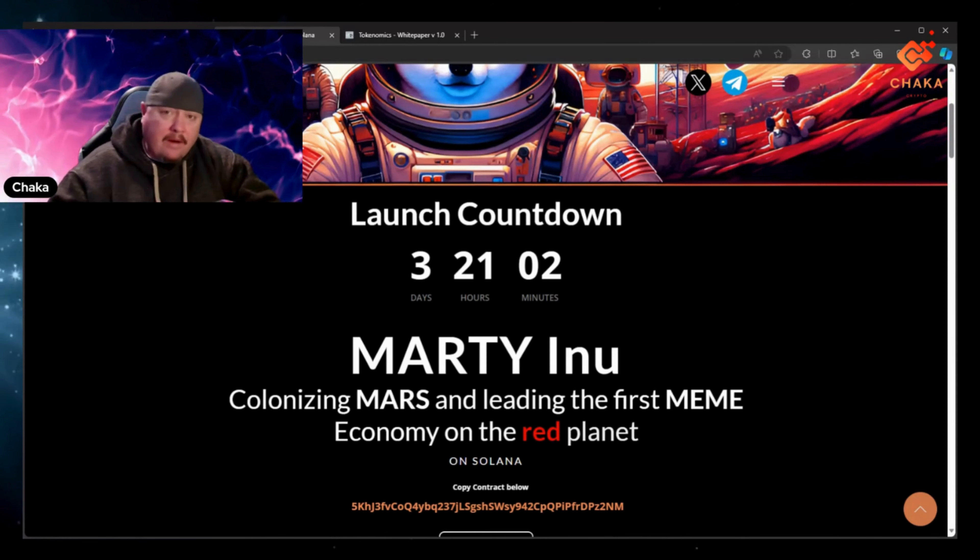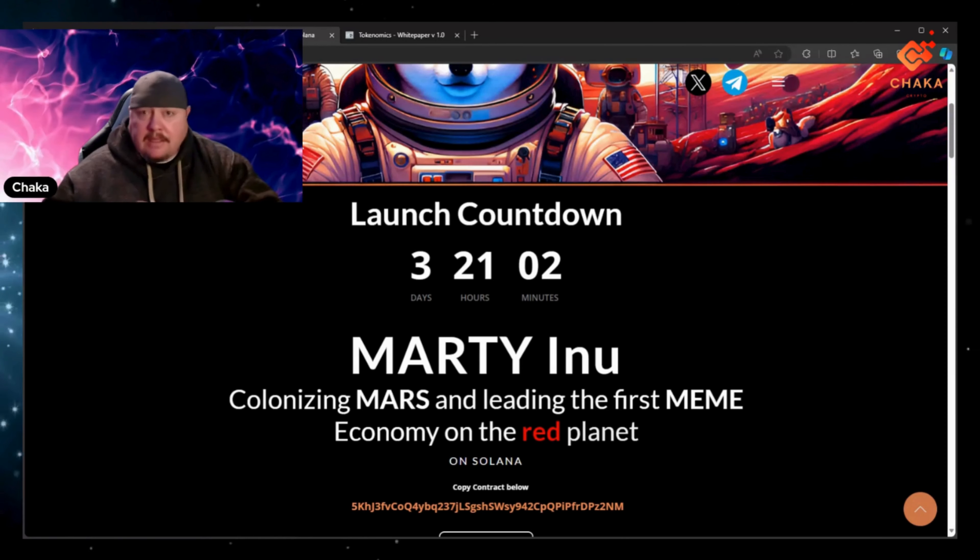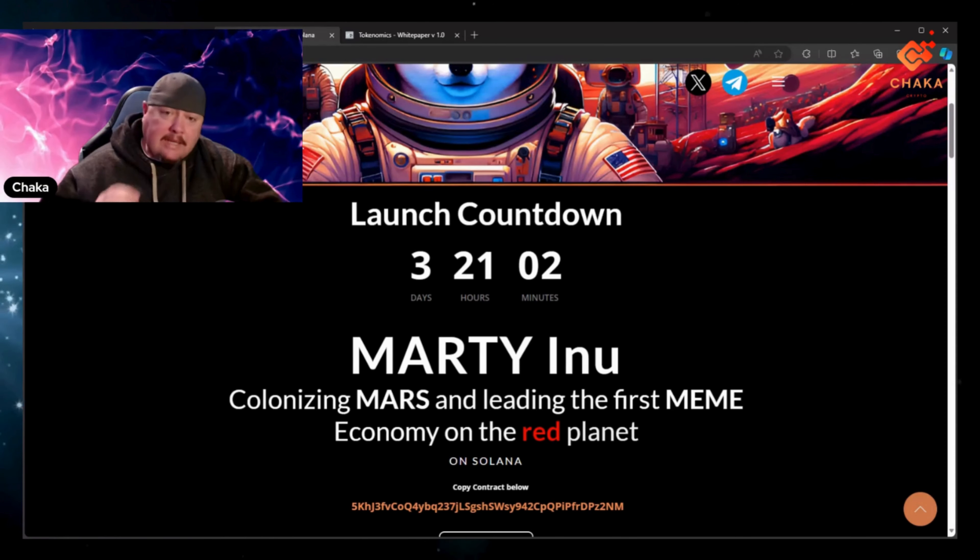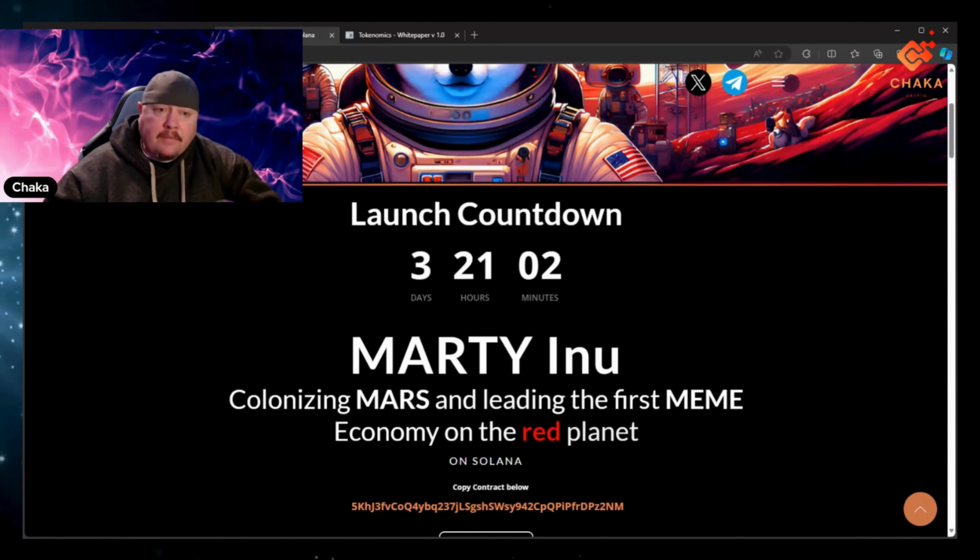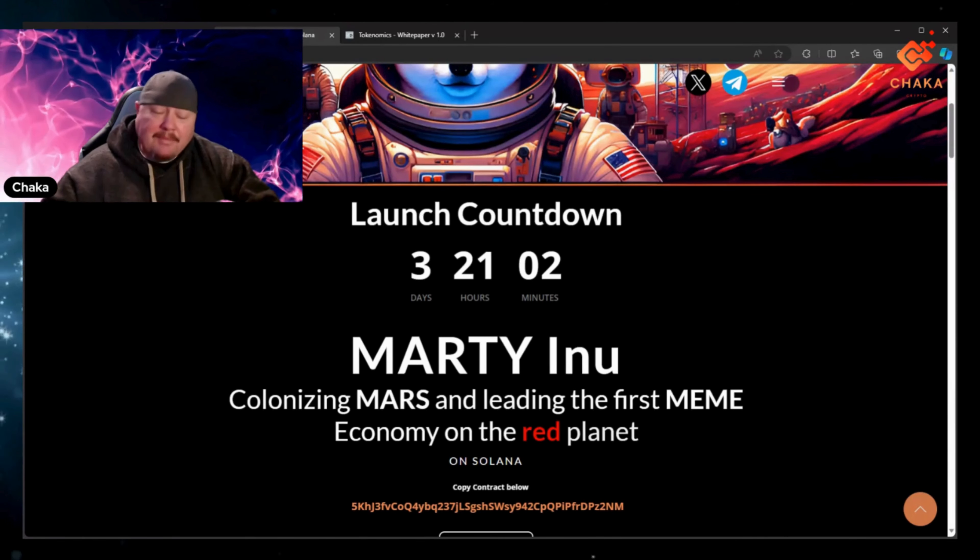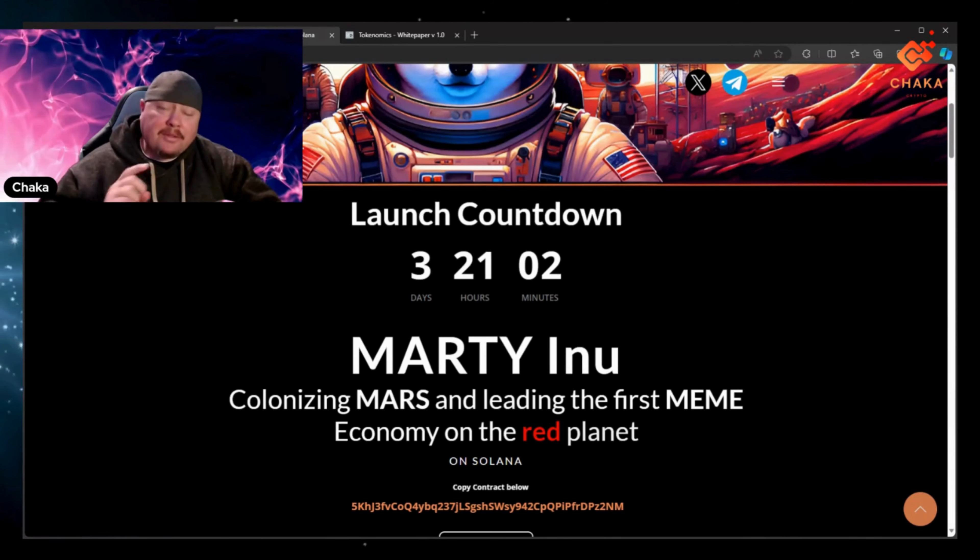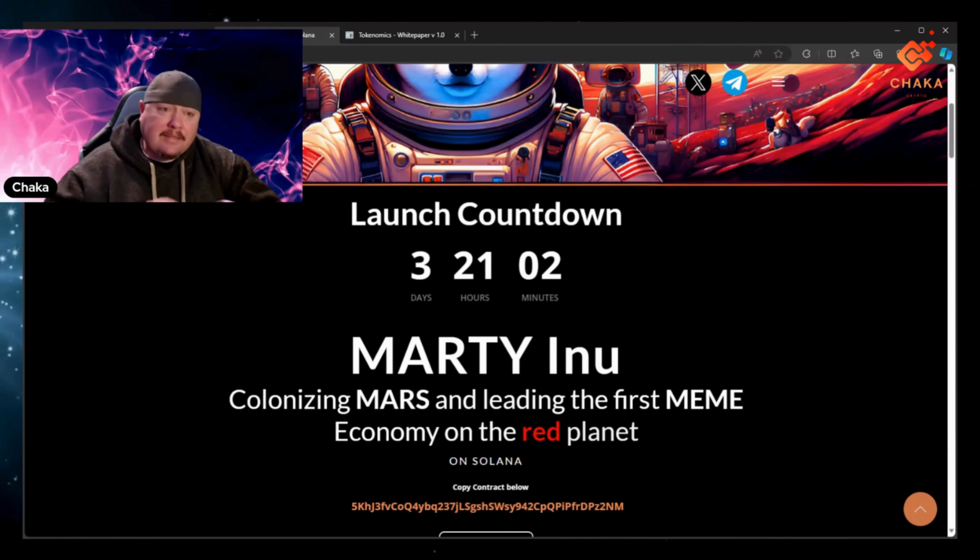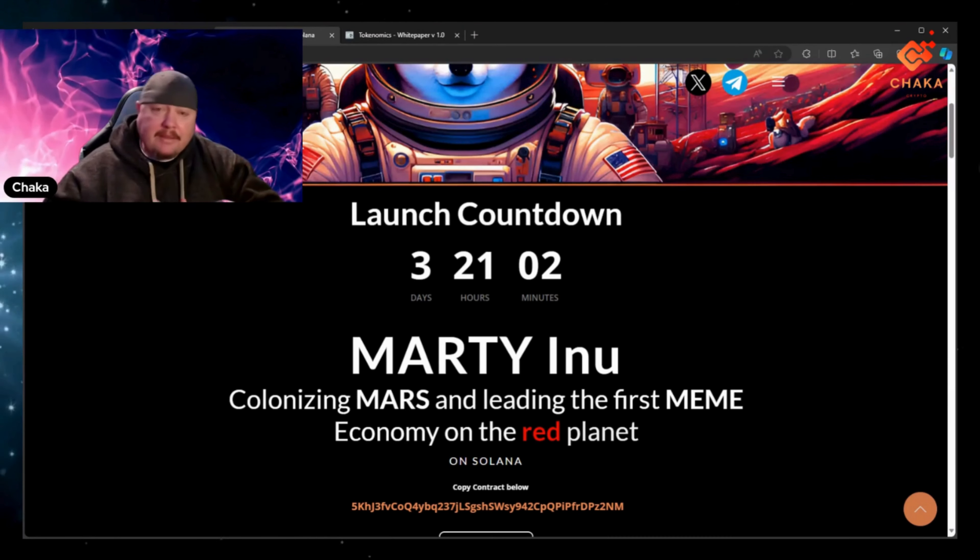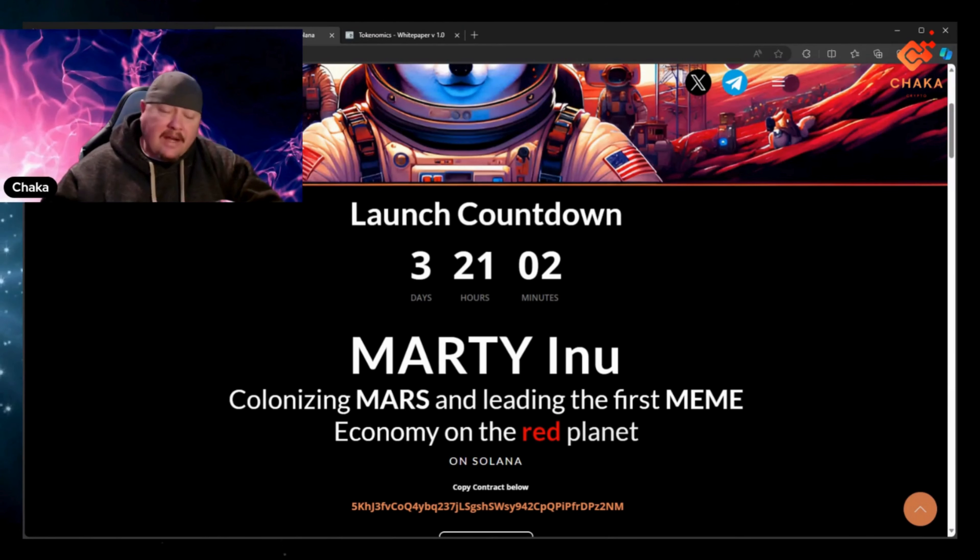Especially on Solana with the cheap fees, there's going to be trading like crazy. But this is an opportunity to get into something early. And you never know what happens. If this catches traction it really could go to Mars.